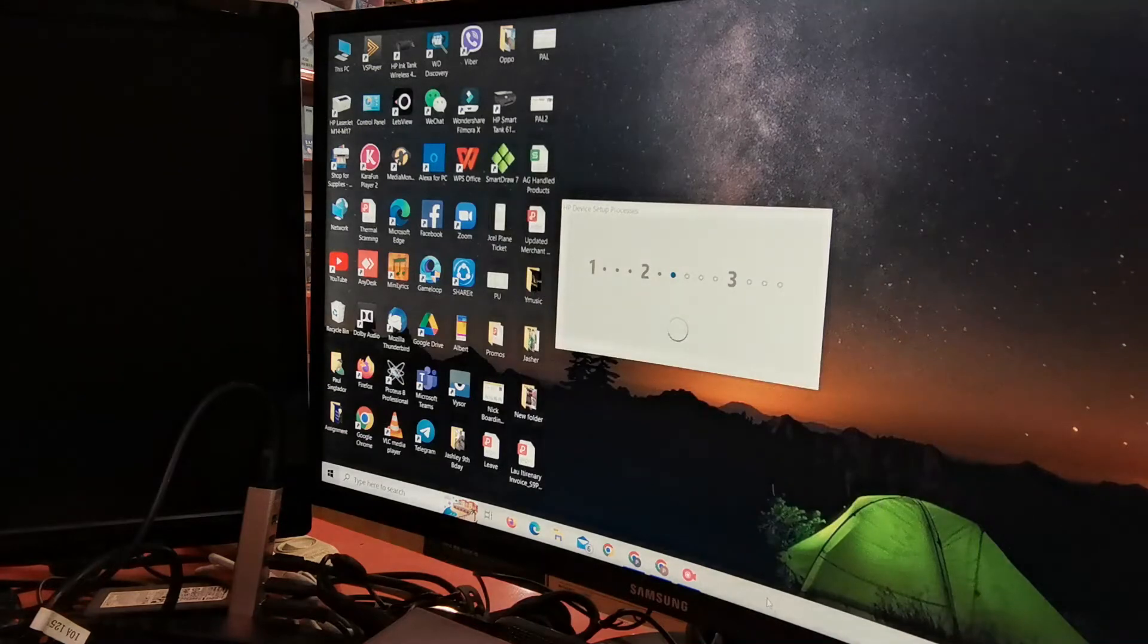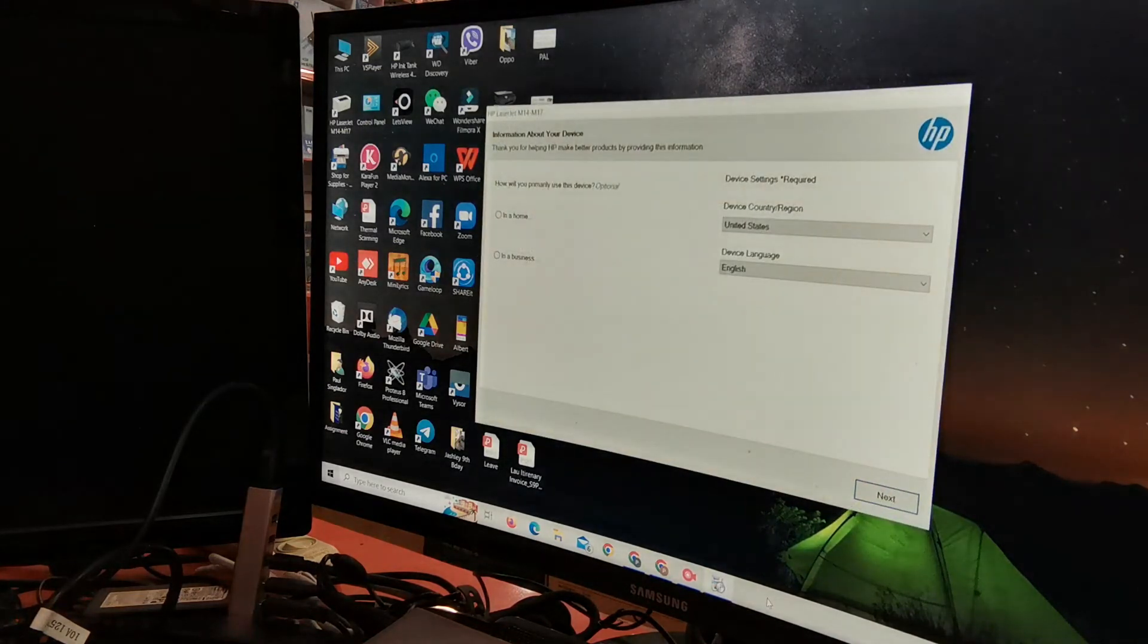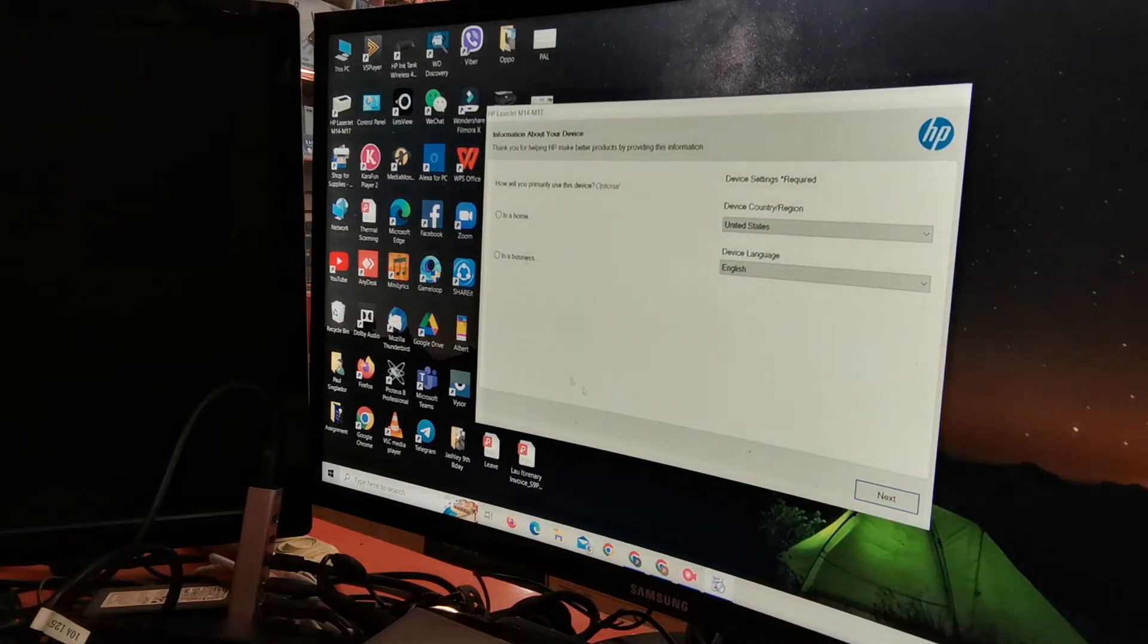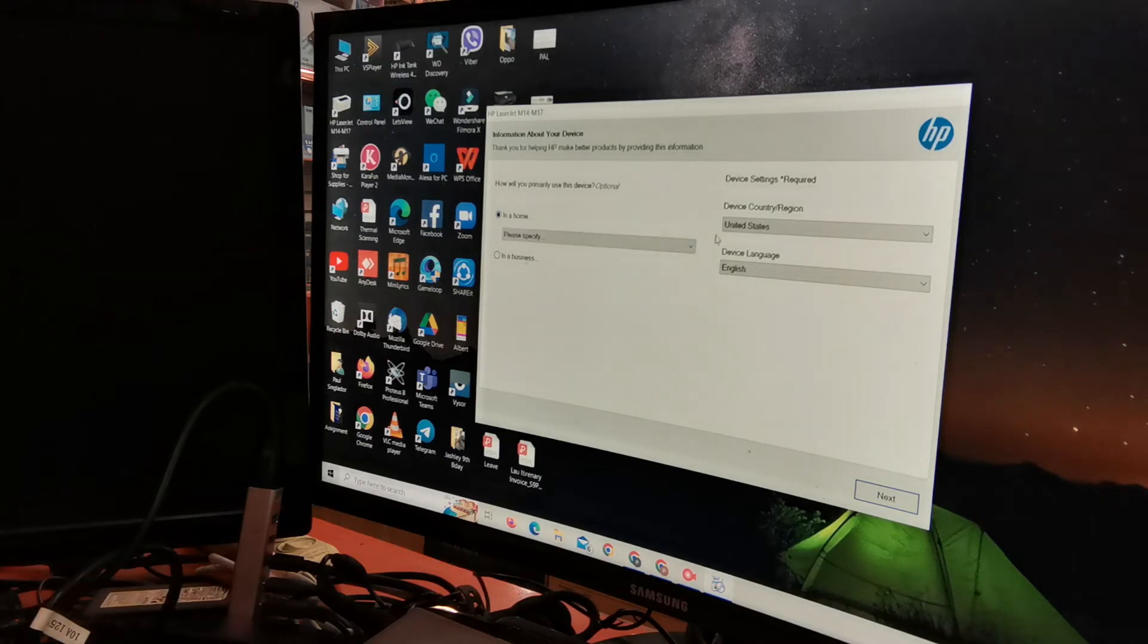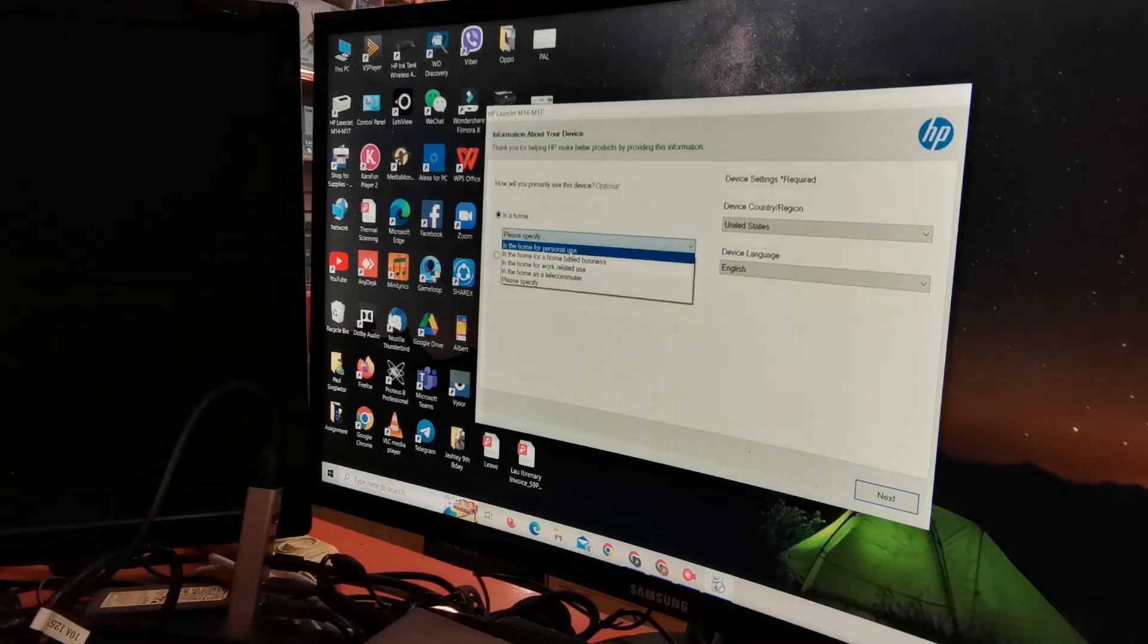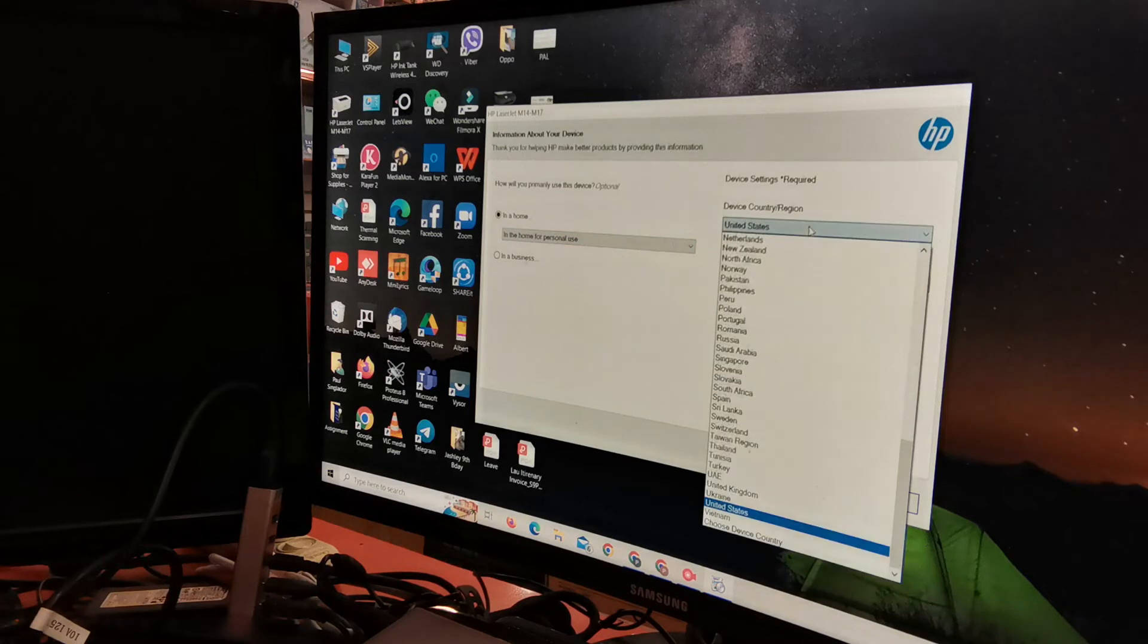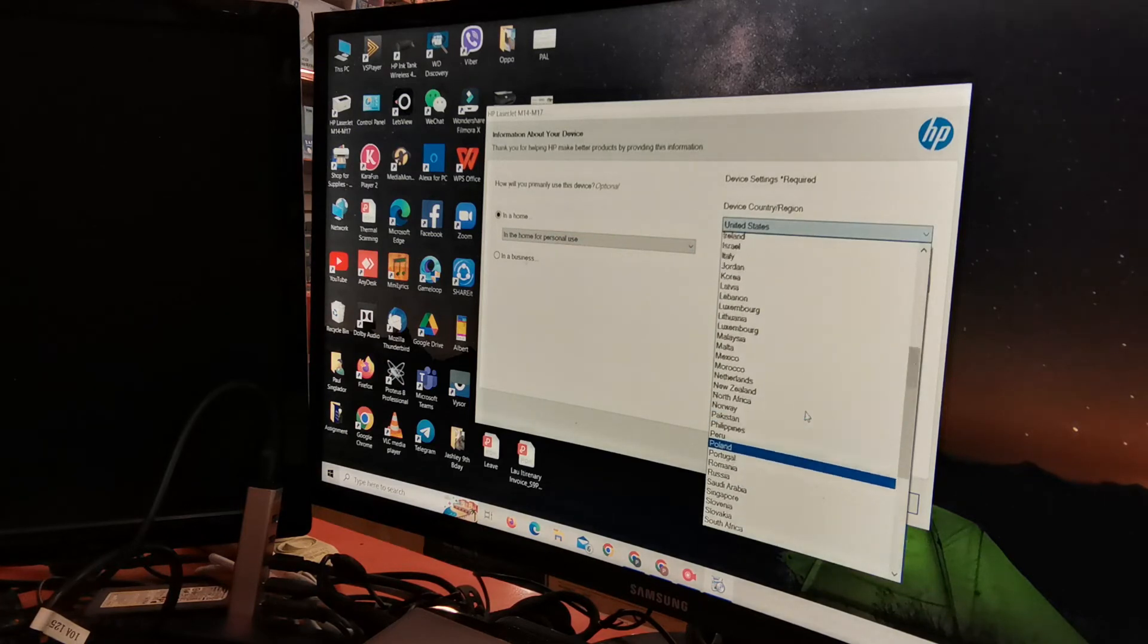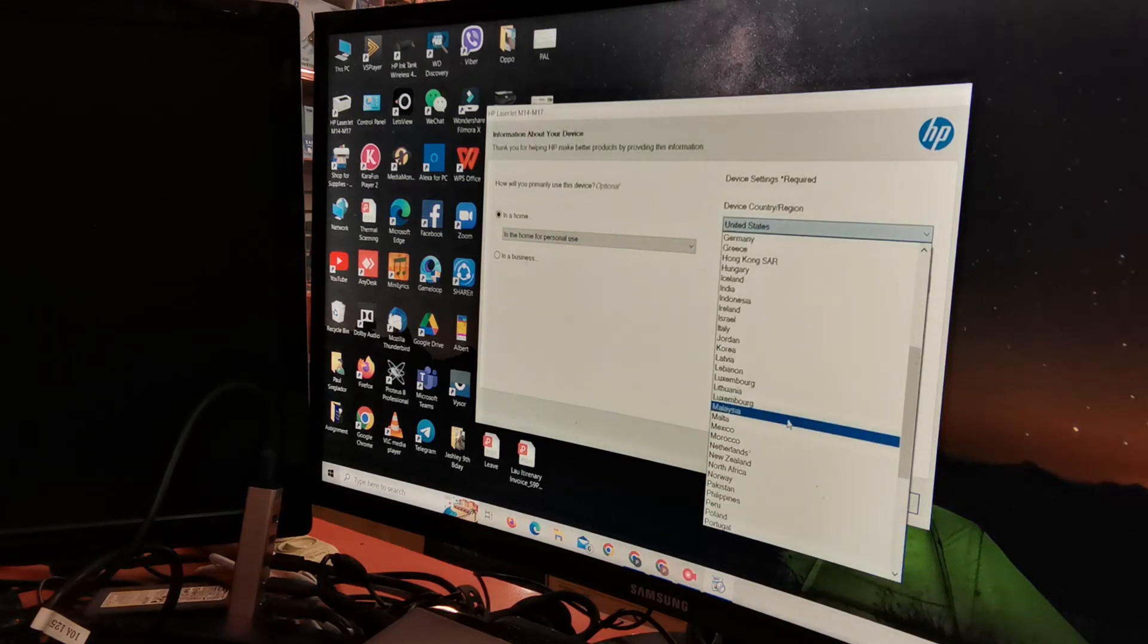Just click next. Here I will choose our region, the Philippines.